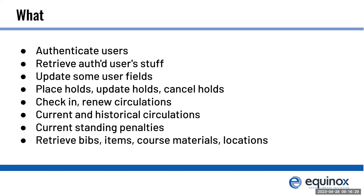So what can you do with it right now? You can authenticate as a user, and then as that user you can check out and renew. You can do all kinds of hold stuff. You can get your current circulations, your previous circulation history if you've opted into that, in all the same ways that Evergreen would be able to present it in the OPAC or in the staff client. You can get your own standing penalties that are available to see. If there are private ones, staff-only ones, this won't expose those. And you can get bibs, items, course materials and locations, and other random little pieces of information that may be useful when you're building something for a patron to use.